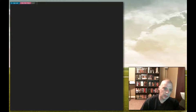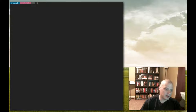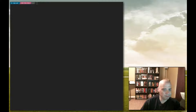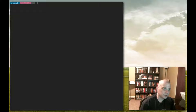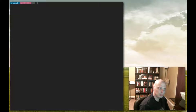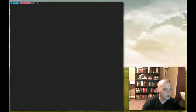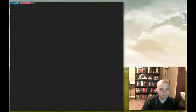Hello everybody. Welcome to part two of our terminal usage and command series of videos. Today we're going to learn how to create files and directories, copy files and directories, and remove files and directories. So to get started, let's create a file.